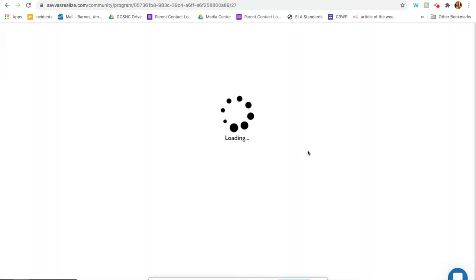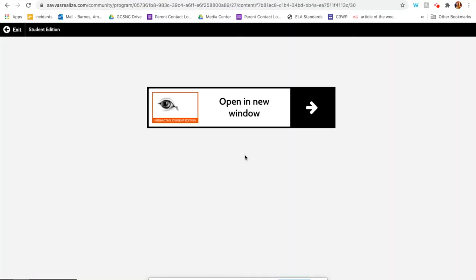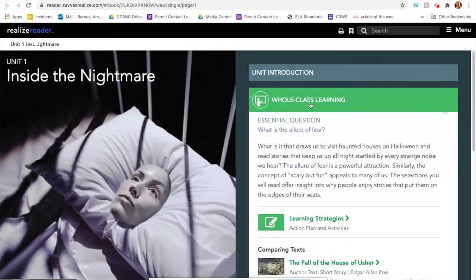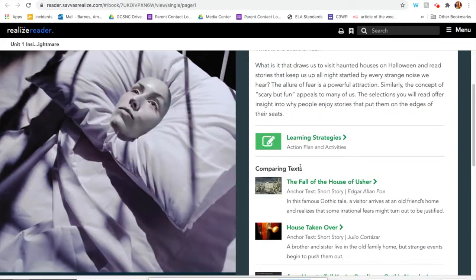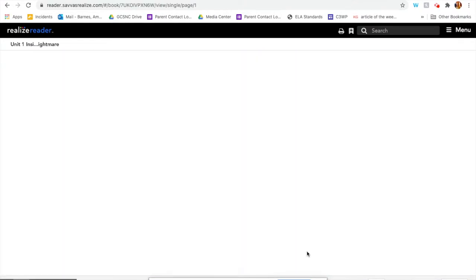Remember we're going to open our textbook. You're going to select Interactive Student Edition — you won't see a lot of the other options at all. You're going to open it in a new window. Yesterday in class I walked you through all of the beginning of the unit stuff. Today we're just going to jump straight to Fall of the House of Usher to save time. You can click on Whole Class Learning right here, then click on Fall of the House of Usher.